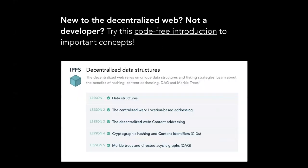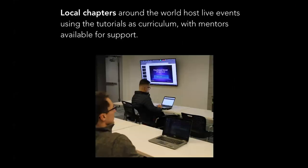This is the beginner lesson I mentioned. One of the ways that we can make this feel less intimidating, we think, is with local chapters and local events. We actually had our first event on Friday in Denver. Local chapters around the world are hosting live events that use those tutorials as curriculum, but have mentors available for support on site.